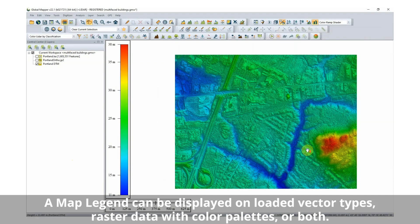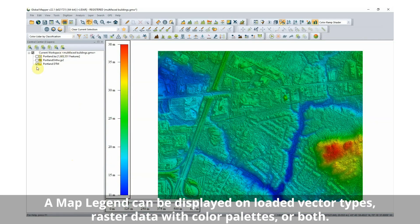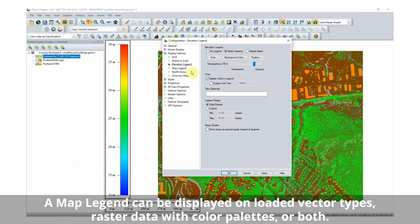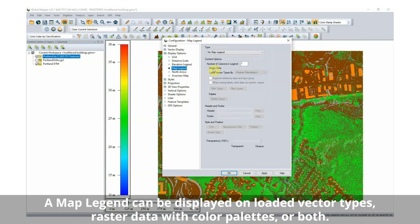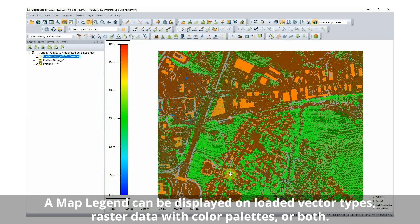A map legend can be displayed on loaded vector types, raster data with color palettes, or both. An on-screen map legend is helpful when multiple vector types are loaded into the workspace.